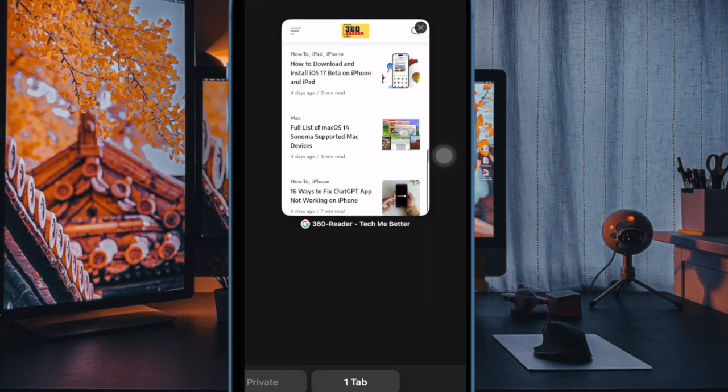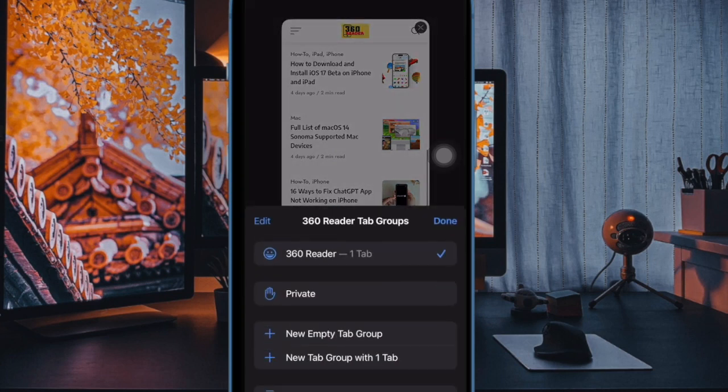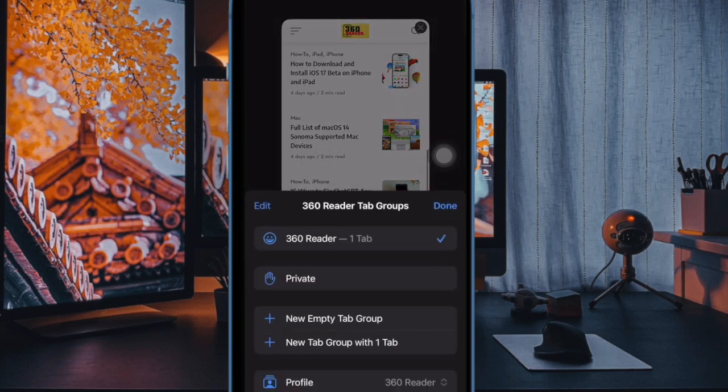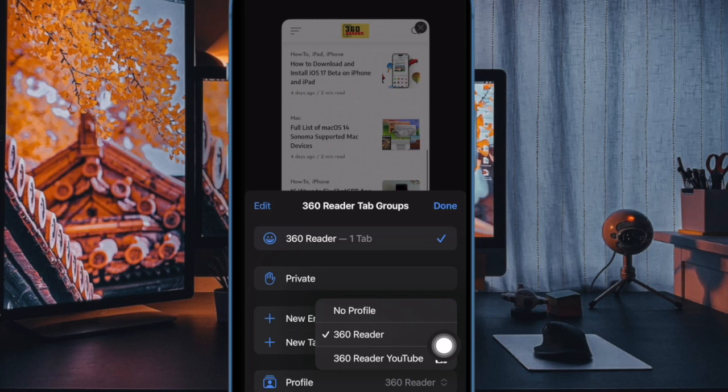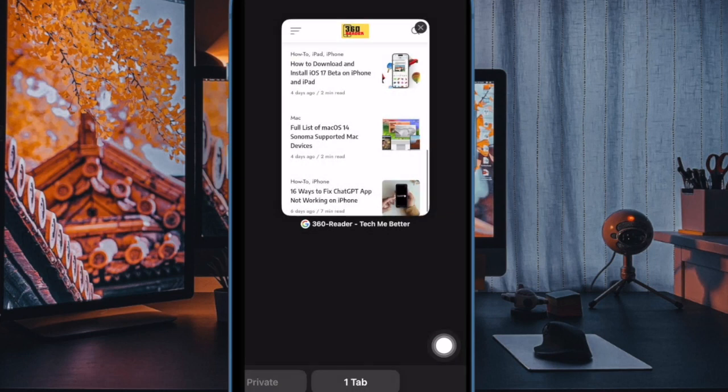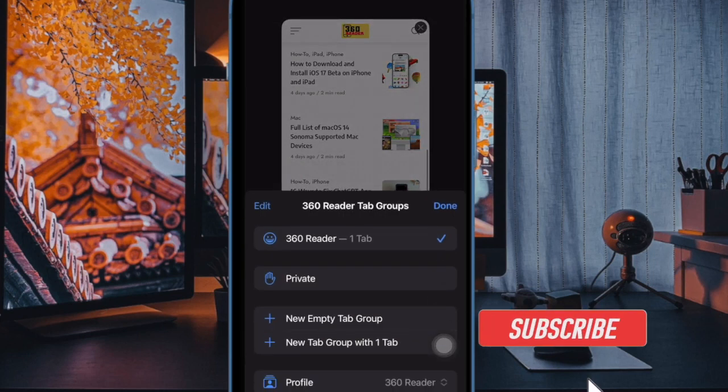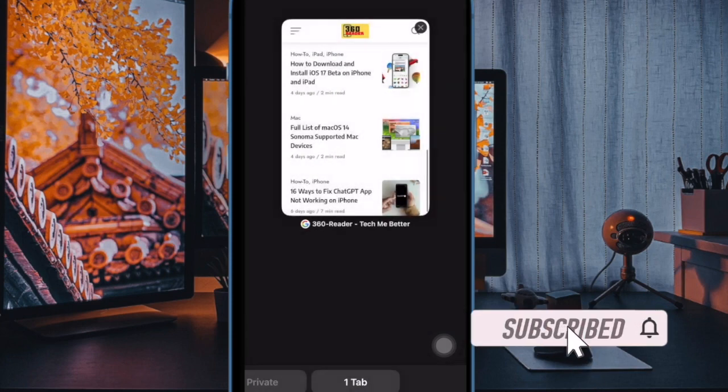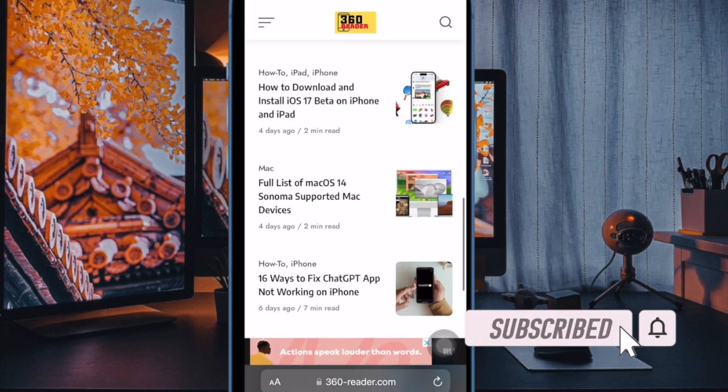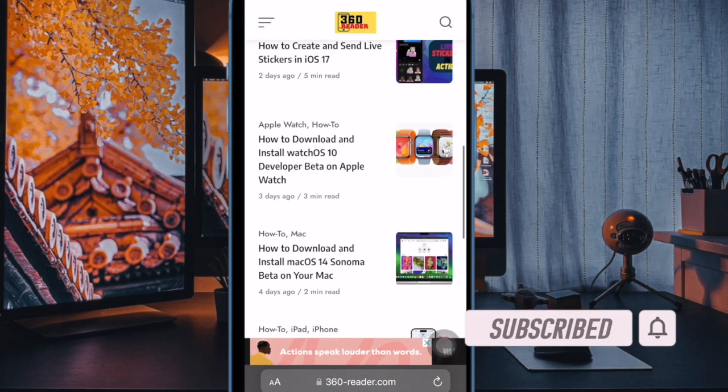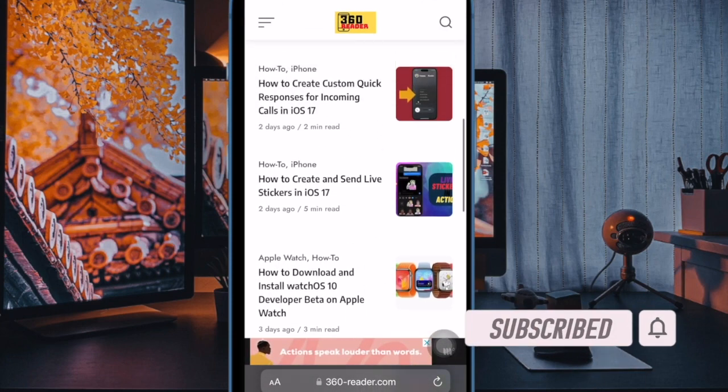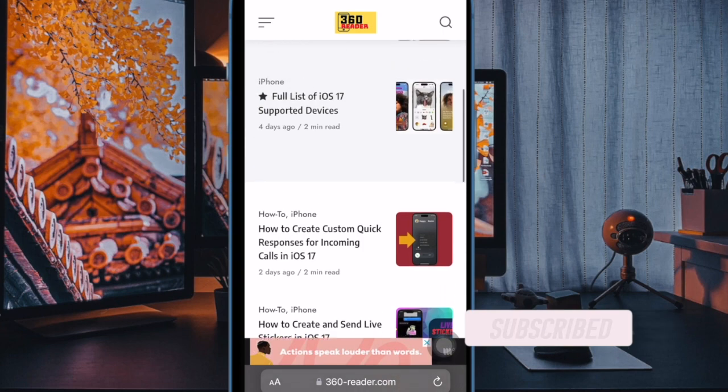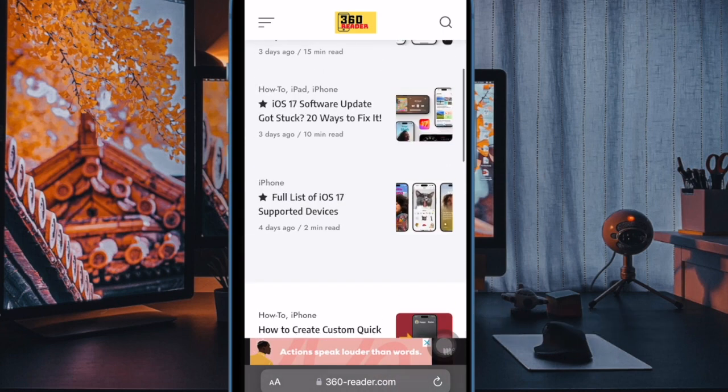Safari has received a number of notable features in iOS 17, and one of the most impressive features is the ability to create a profile. So depending on your needs, you can create multiple Safari profiles for a more personalized experience. It allows you to keep entire browsing history and favorites separate. That said, let's get started.